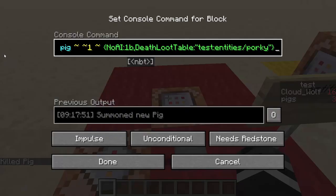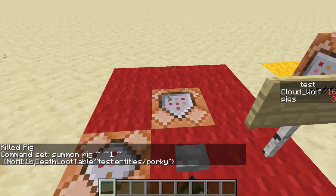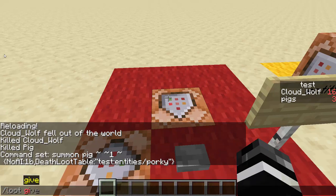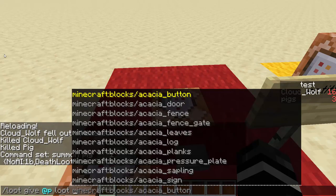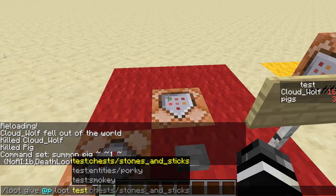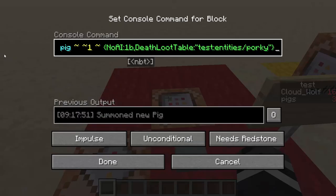If you want to give an entity a loot table, you have to give them the NBT tag of DeathLootTable with quotes, and then the name pathway to your loot table. So you put the namespace of your data pack — so 'test' — colon, and then the folder and the subfolder all the way to the file. You can also get this by doing 'loot give @p loot' and then start typing to find the one you want, and copy that piece into the quotes.